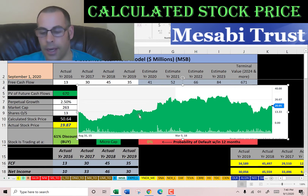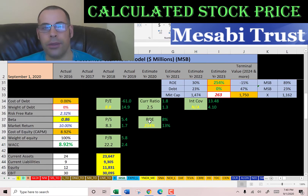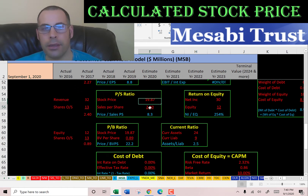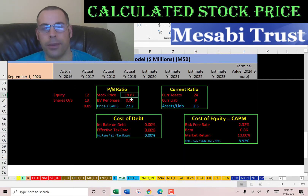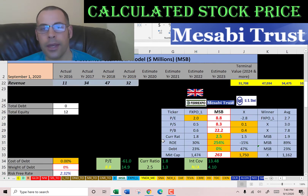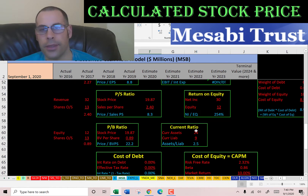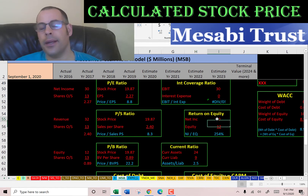Mesabi looks like it could be a good value stock. Looking at financial ratios: they have a great PE, a weak price-to-sales, and a weak price-to-book. PE is 8.8 — I like to see below 15. Price-to-sales is 8.3 — I like to see below 2.5. Price-to-book is 22.2 — I like to see below 3.5. Their current ratio is good and their ROE is amazing. Current ratio shows they can easily cover current liabilities, and ROE is 254% — that's very high.